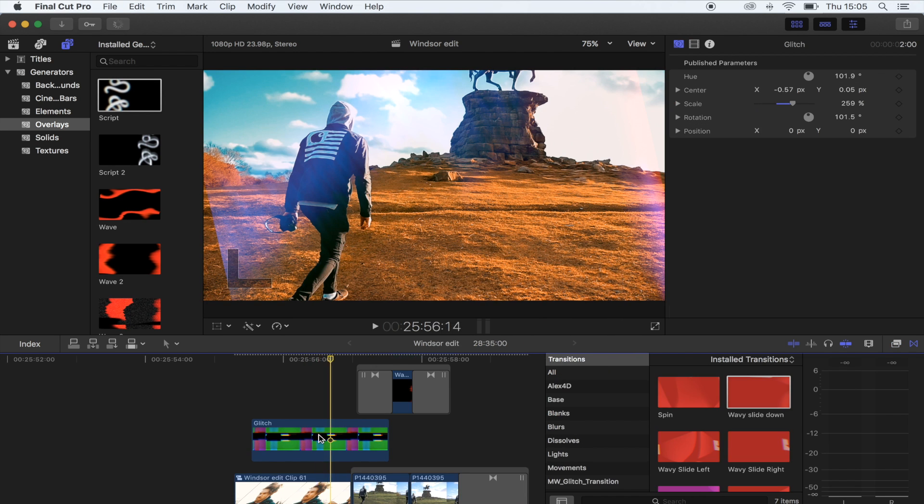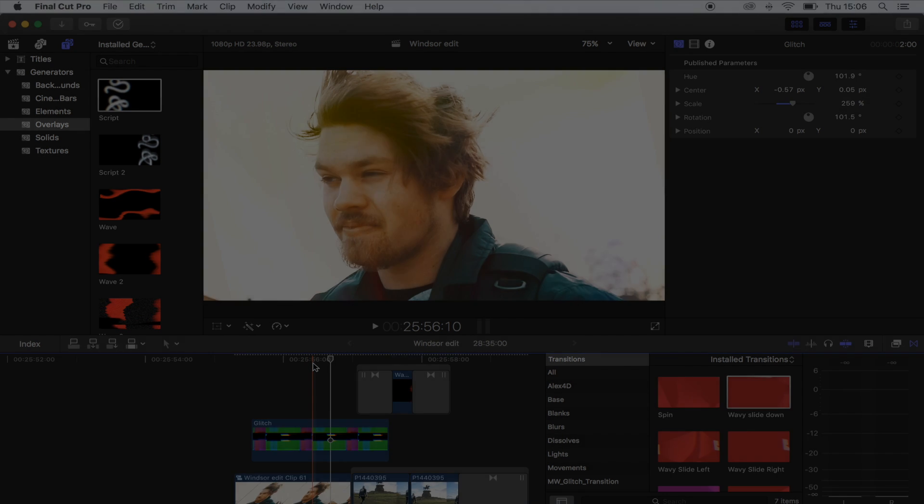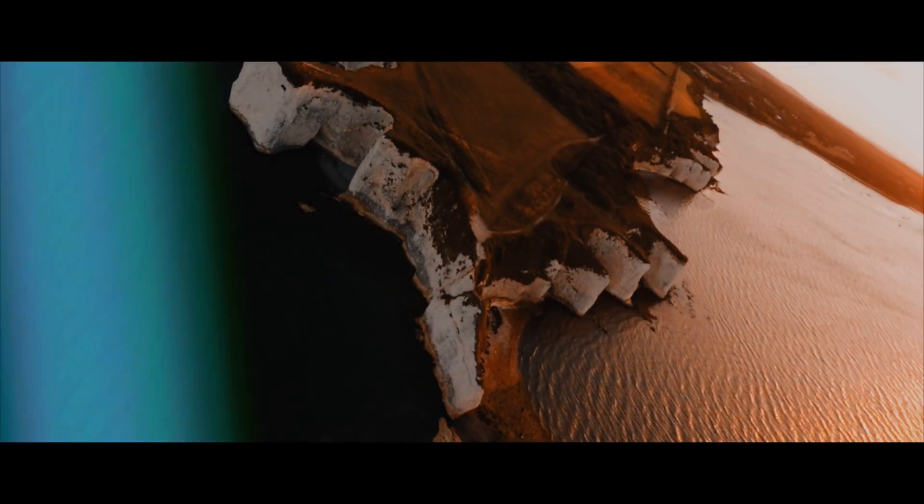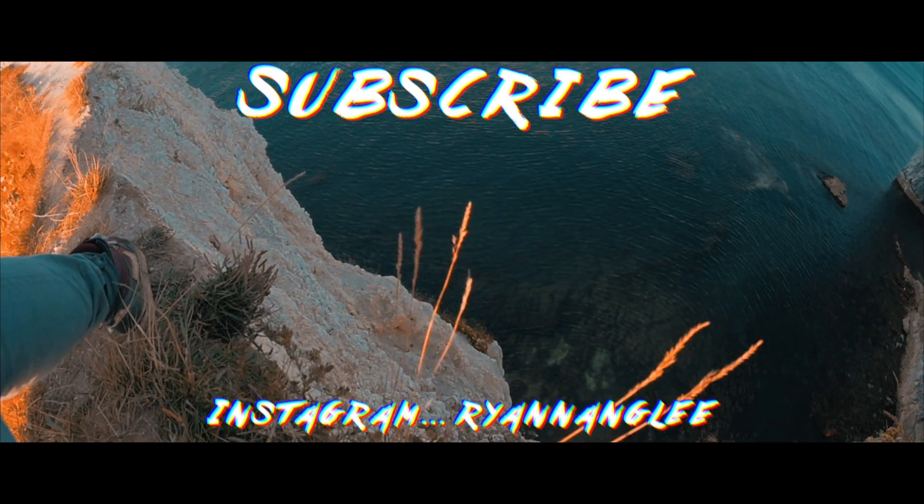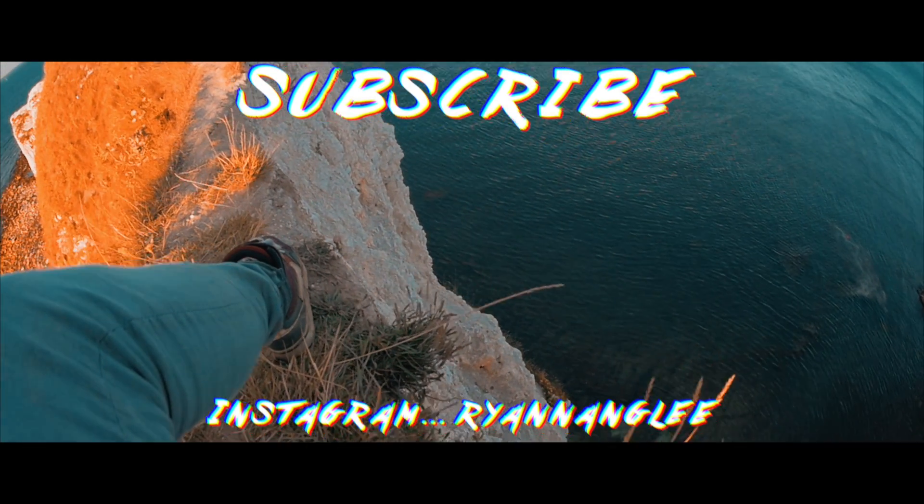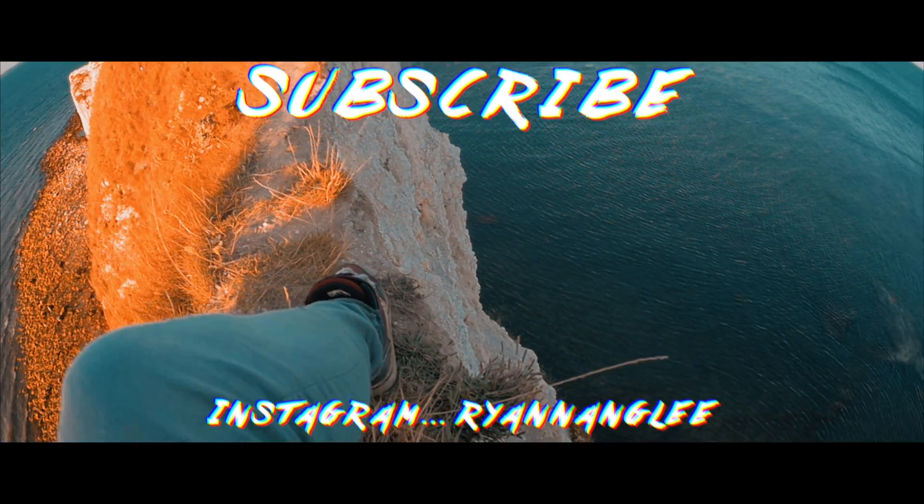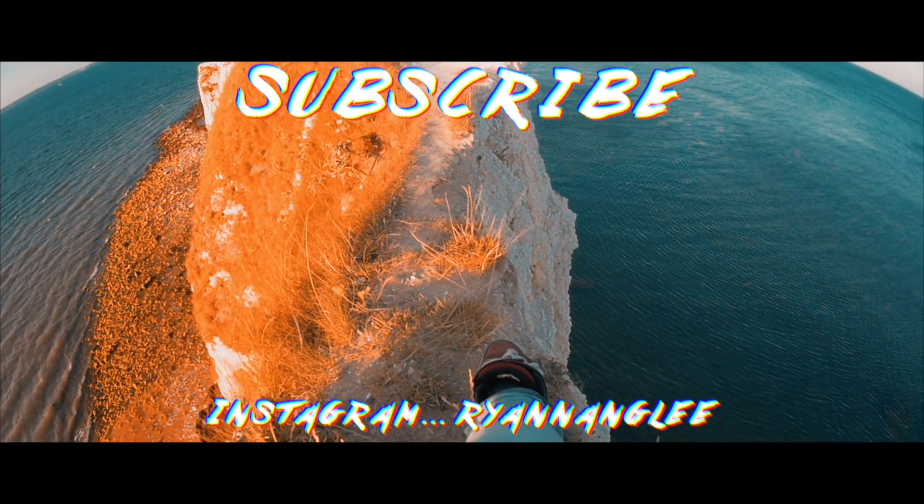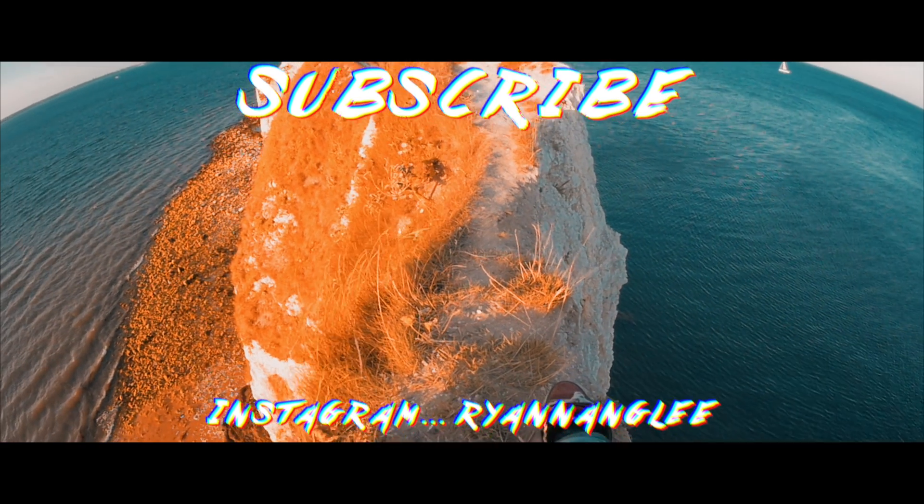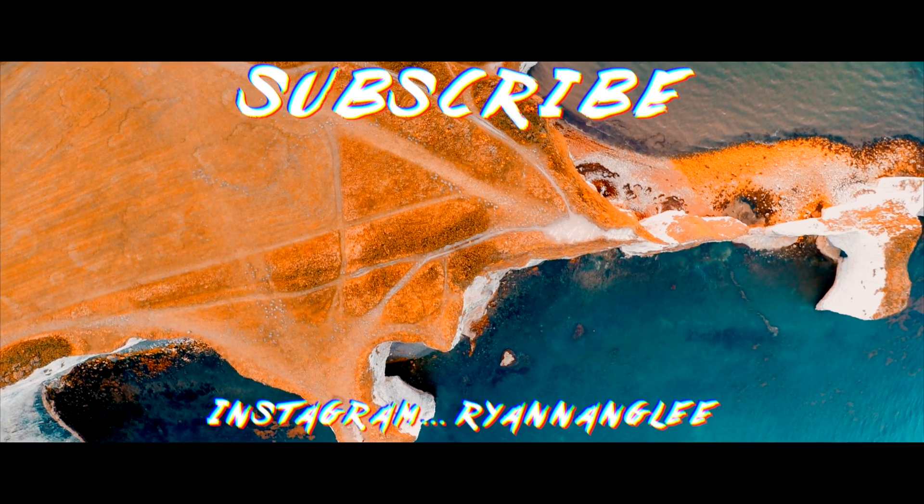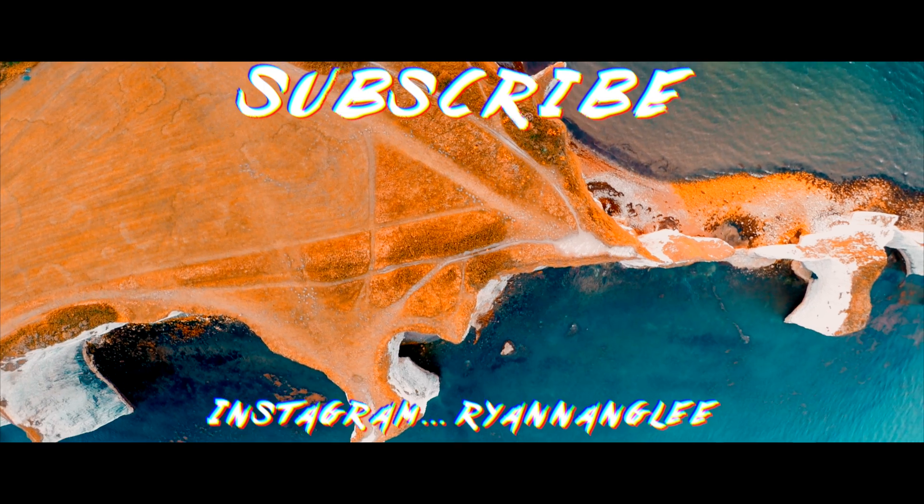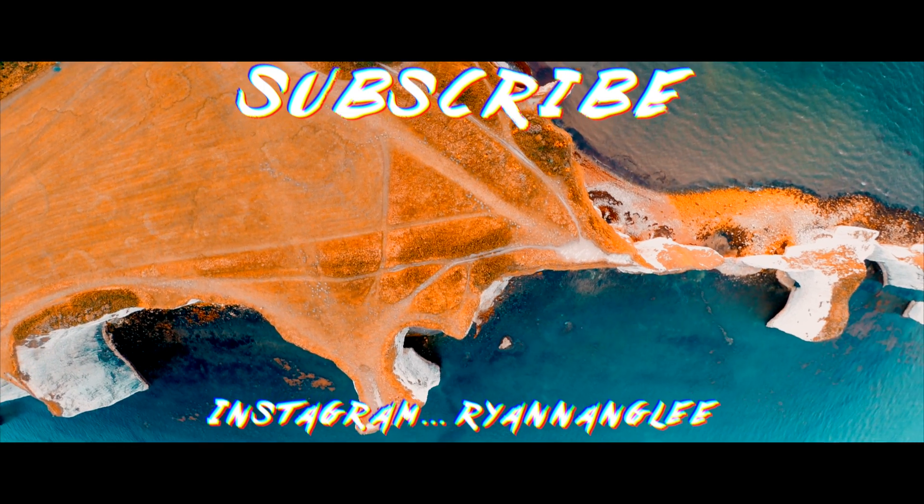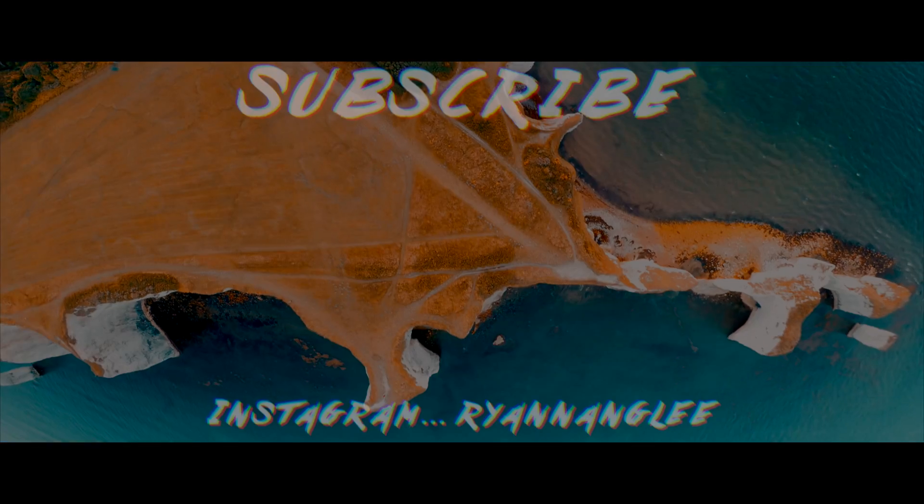So yeah, just a simple way to add some cool effects to your video. Hope you guys enjoyed it and I'll see you in the next one.